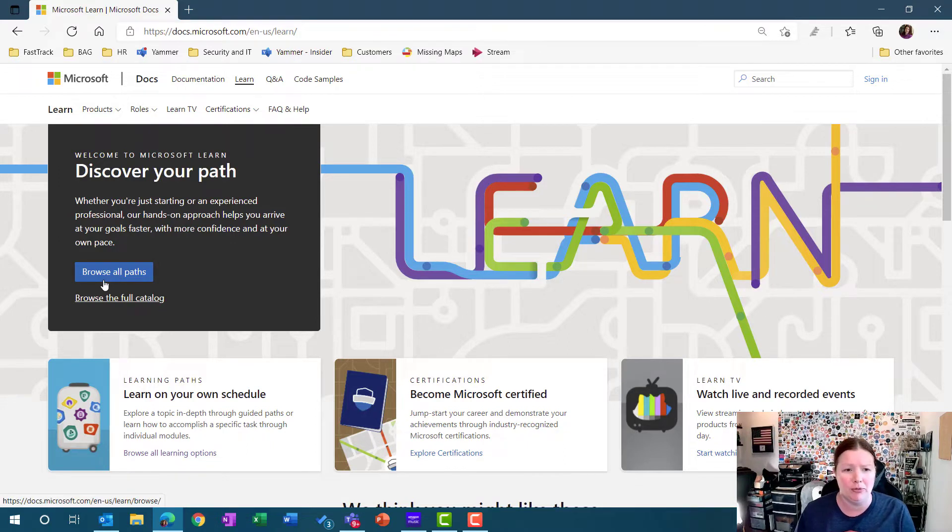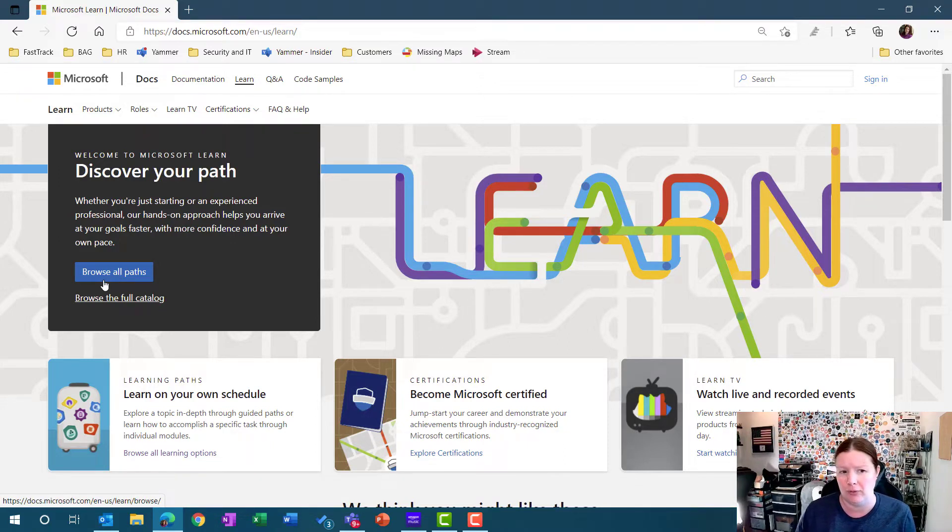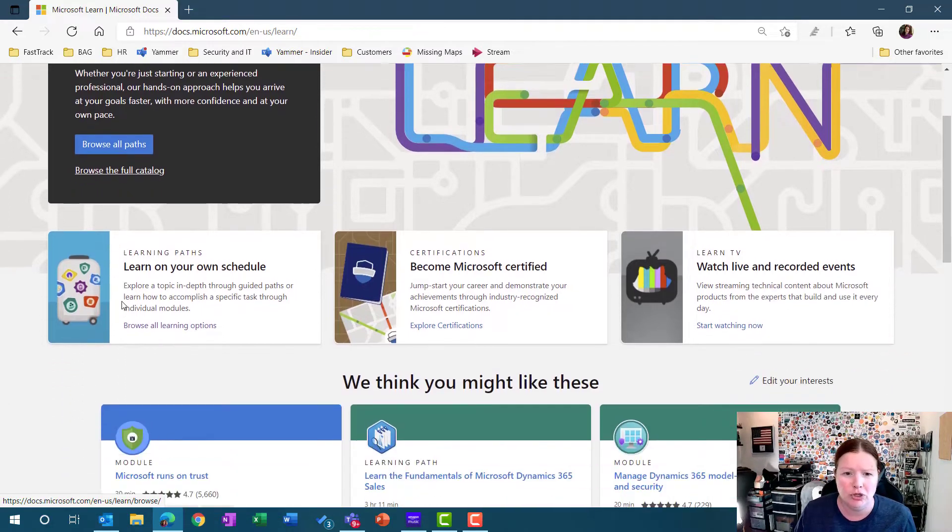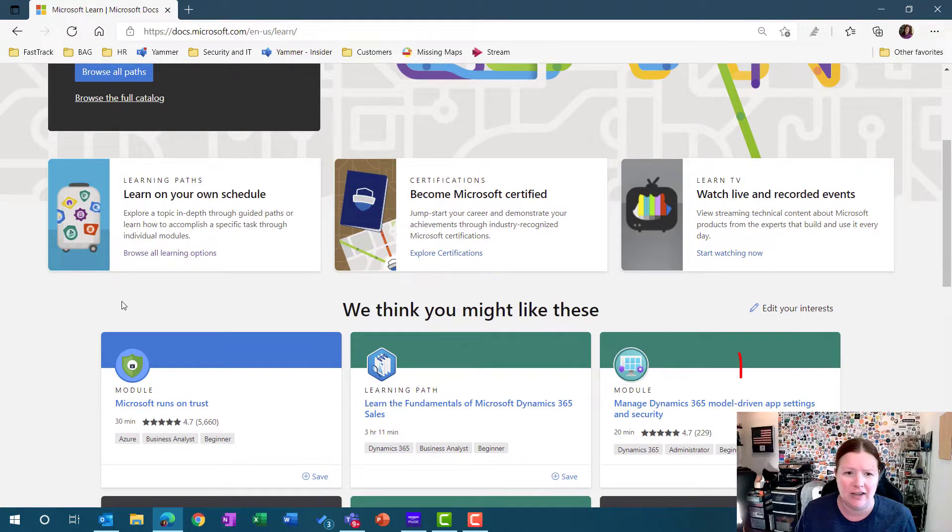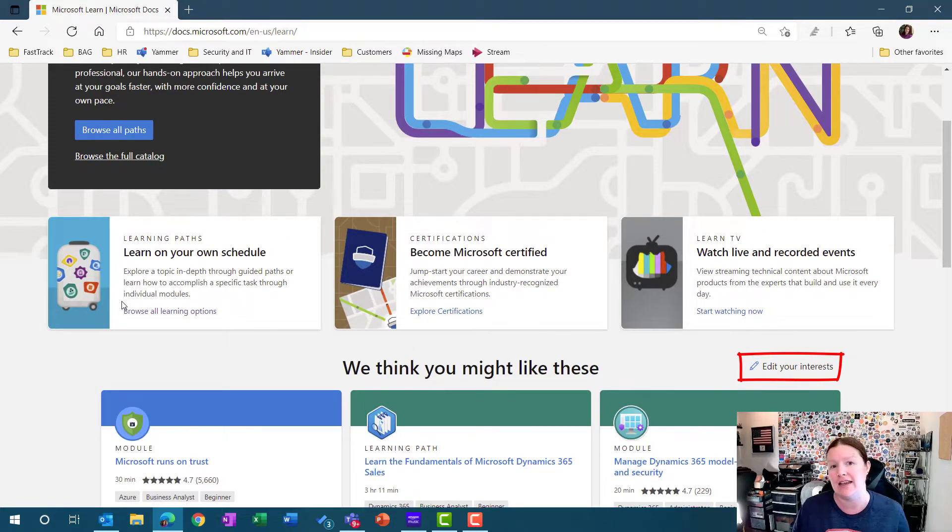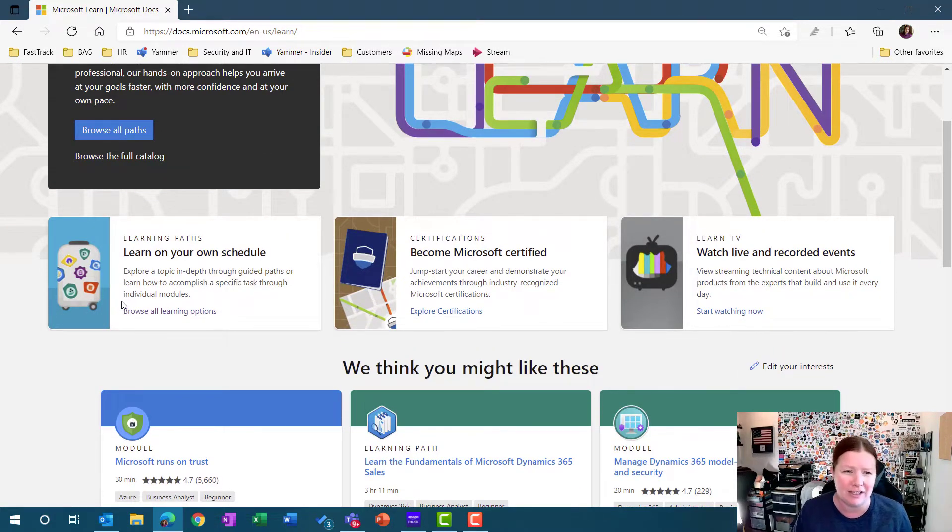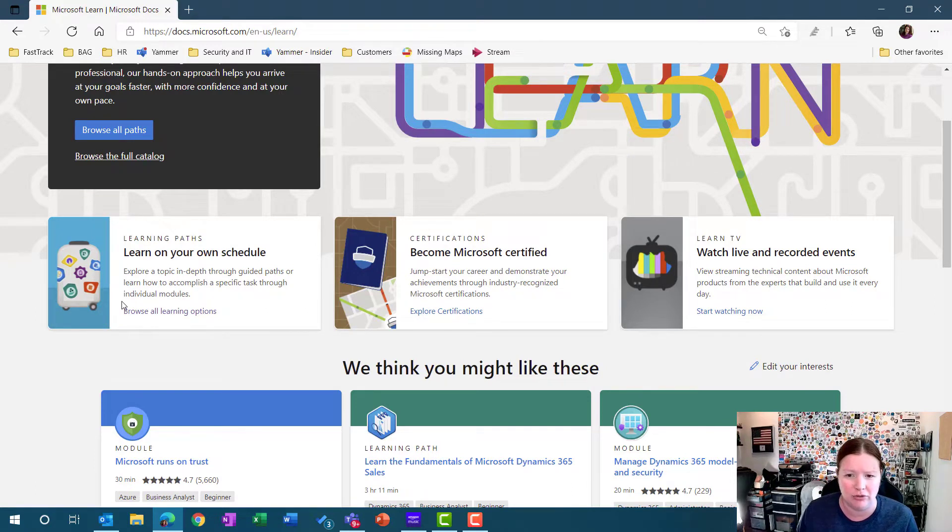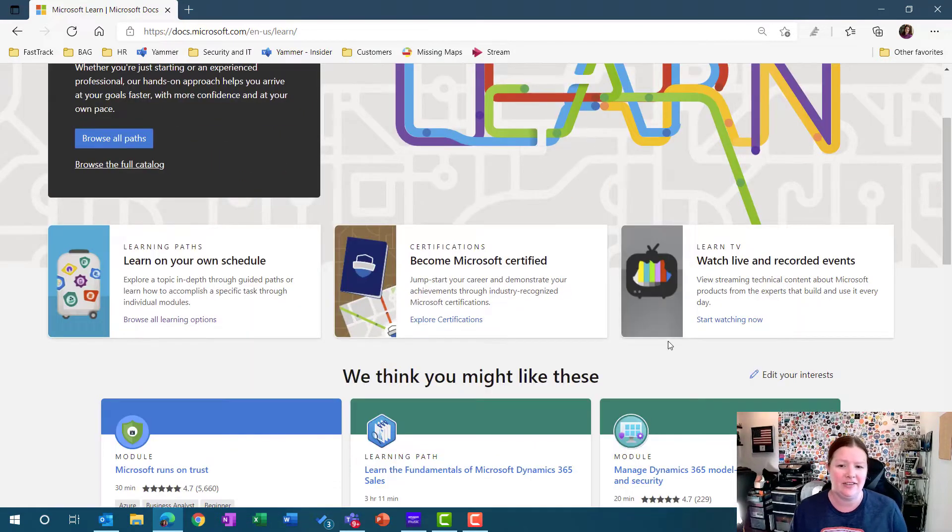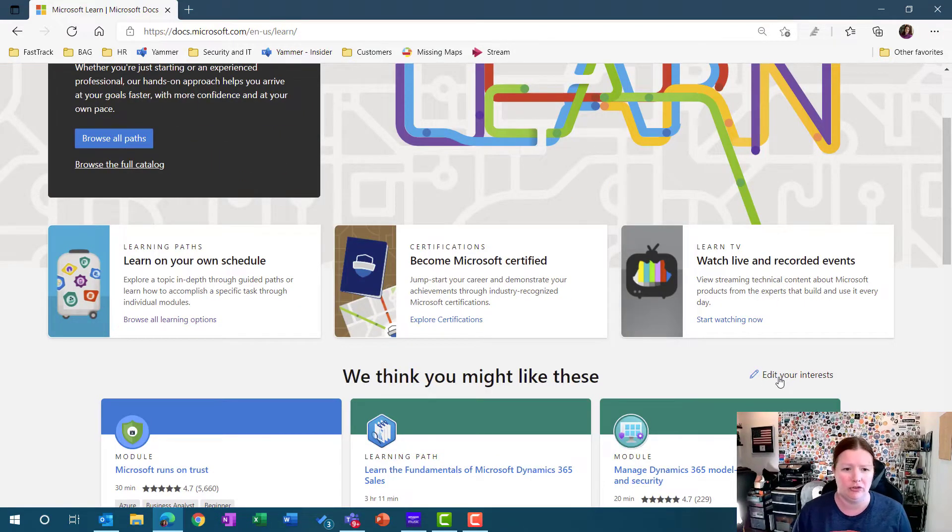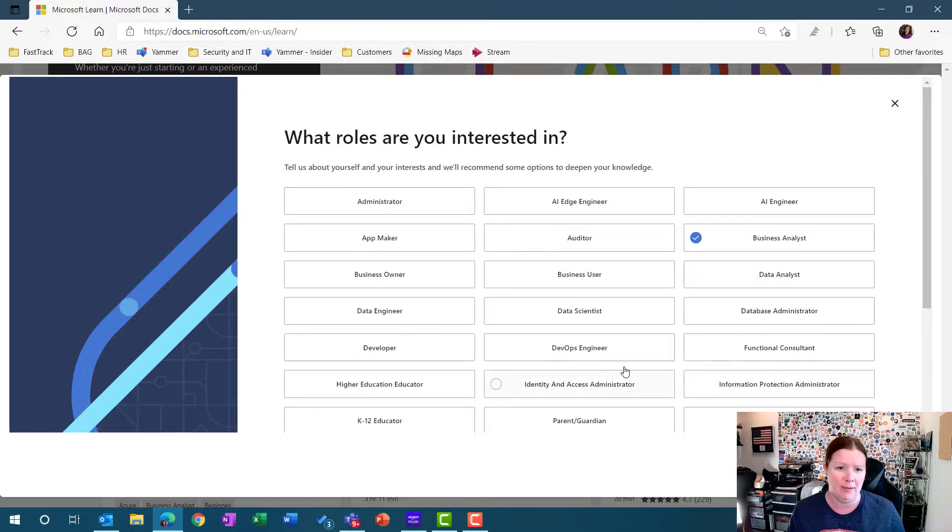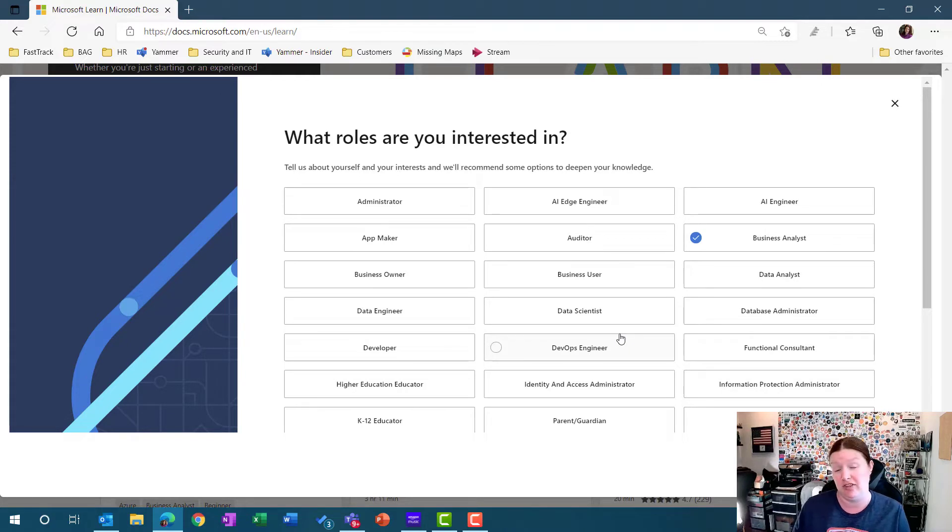A couple different options. You can start by clicking on browse all paths or you can browse the full catalog. When you first come out to this site, you have the ability to create your interests. Now I've already done this, so I'm going to use this edit your interests button. It's going to take me through a wizard. If you haven't done this before, instead of the browse all paths, it's going to give you a button that you can click on to design your own path.